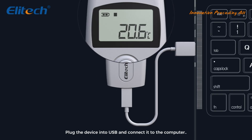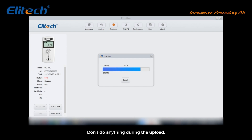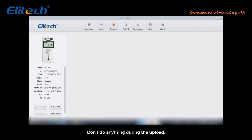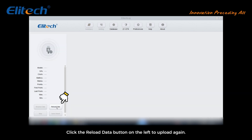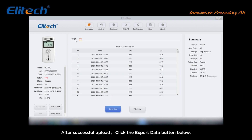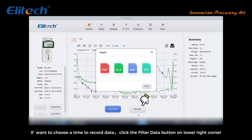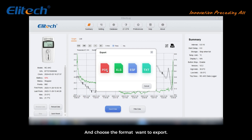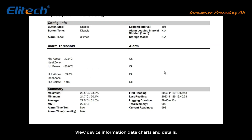Plug the device into USB and connect it to the computer. The software will automatically identify the device and upload data. Don't do anything during the upload — wait for it to complete. If not uploaded successfully, click the reload data button on the left to upload again. After a successful upload, click the export data button below. To choose a specific time range, click the filter data button in the lower right corner, choose the format to export, and select the file download location. Open the downloaded document to view device information, data charts, and details.